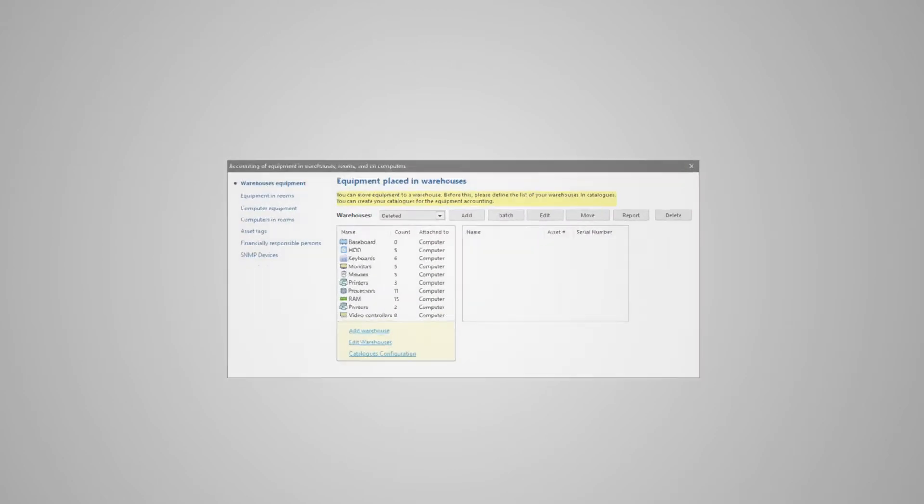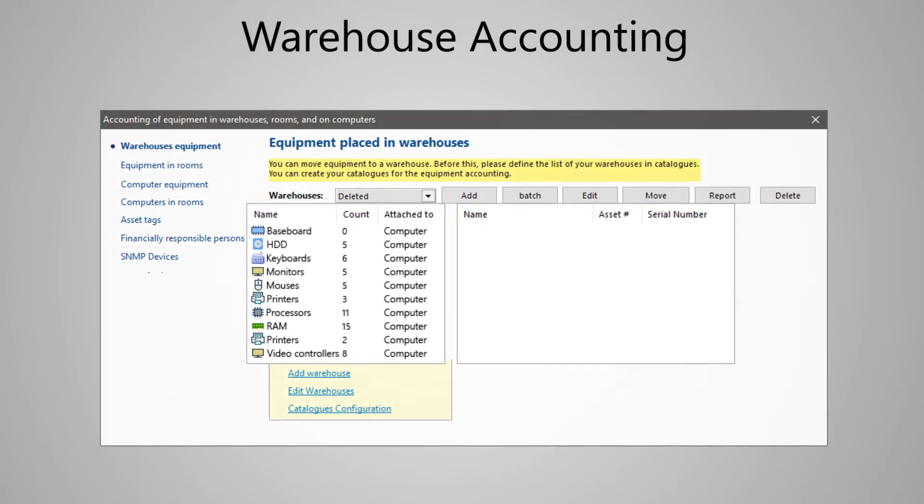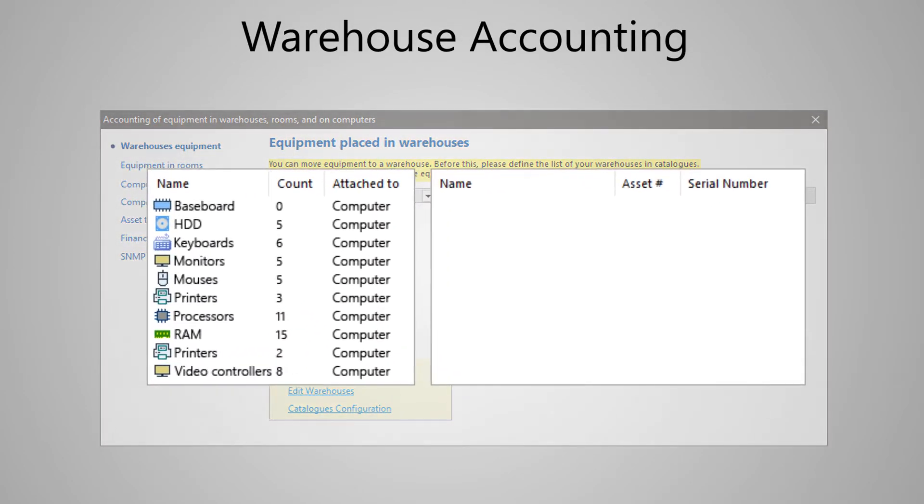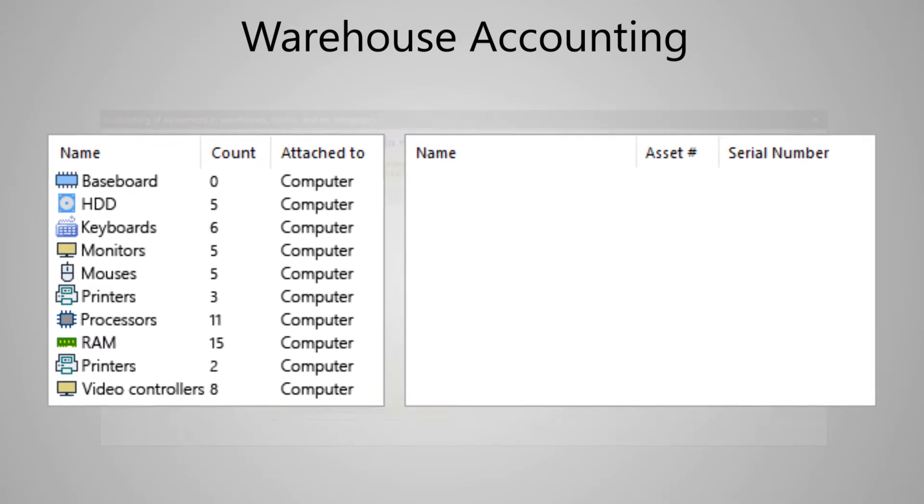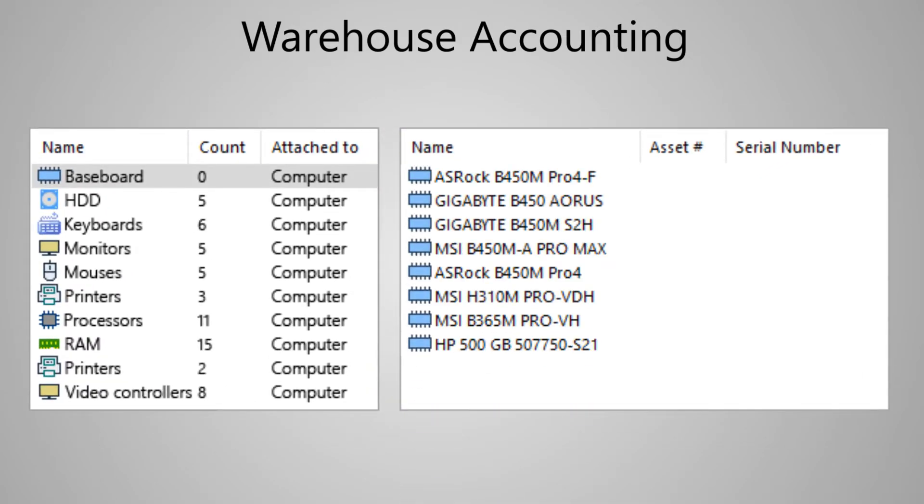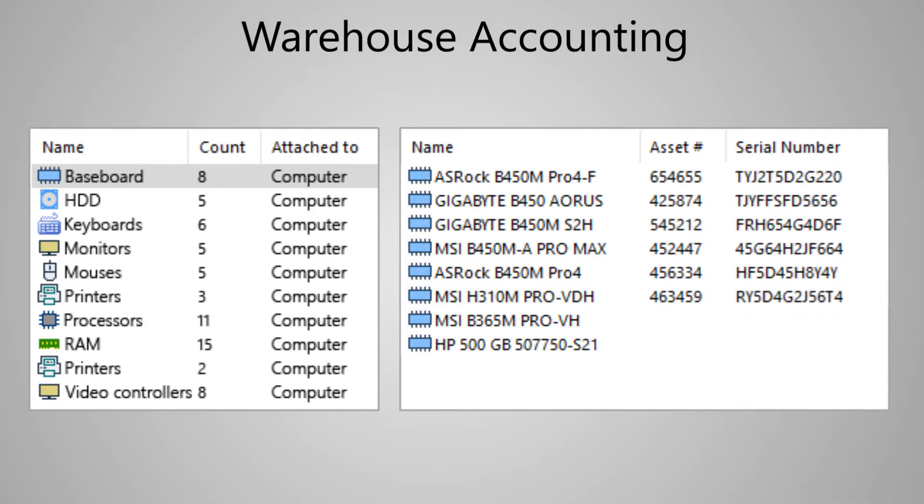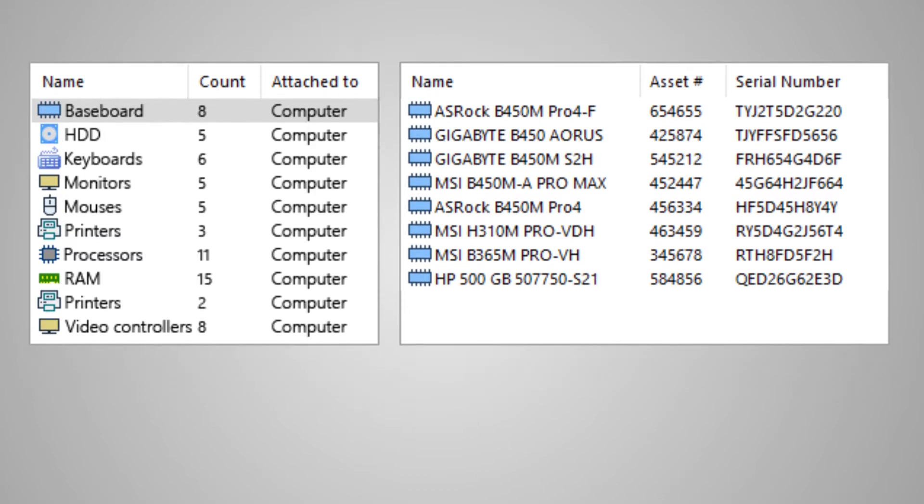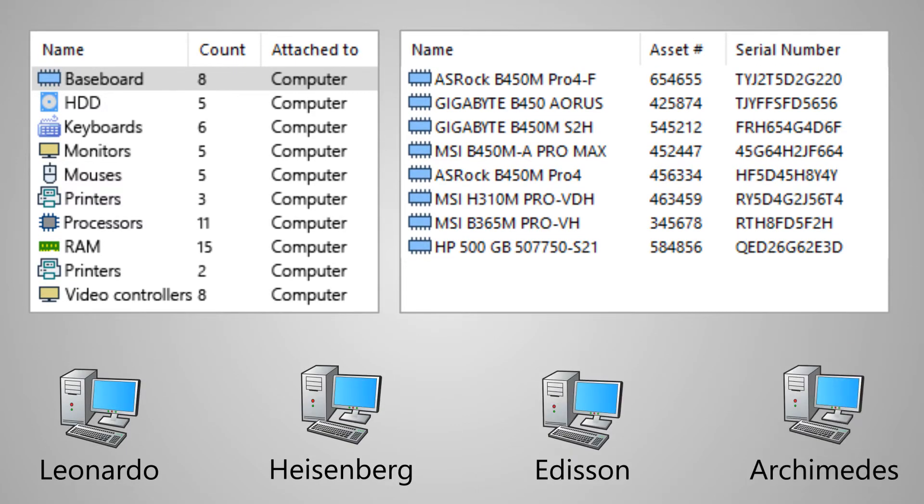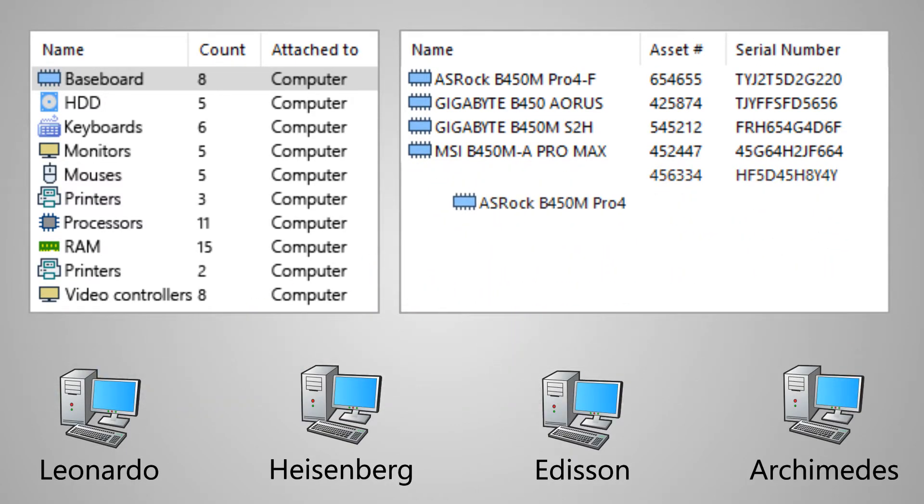The program also implements the warehouse accounting function. Here, you can take into account the equipment received. Firstly, you add devices to the warehouse. Then, you register serial and inventory numbers, which can be generated automatically. This equipment is then distributed to specific computers.